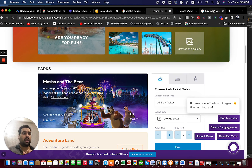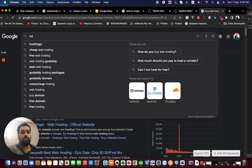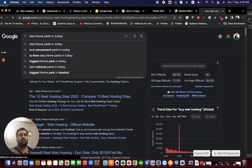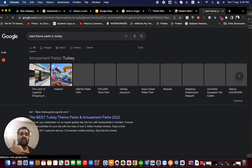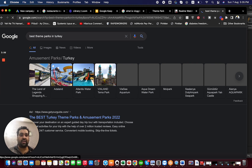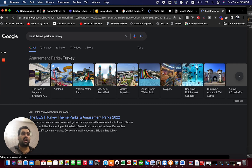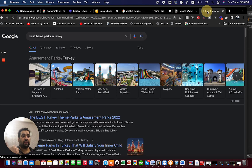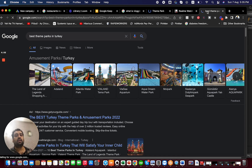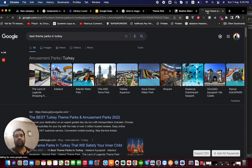The theme park ad shown to me was inbound marketing. But now if I search 'best theme parks in Turkey,' I am going to them — and I see the same Land of Legends theme park. The only difference is the ad was shown to me before, which was inbound, and now I am searching for it, which makes it outbound marketing.